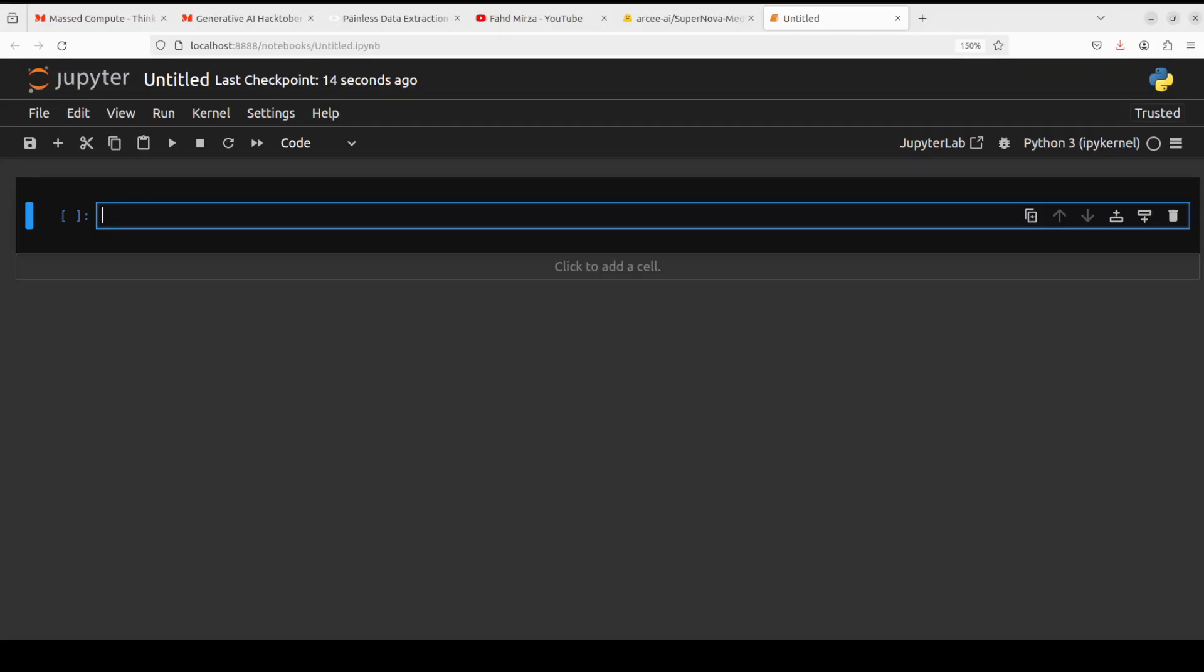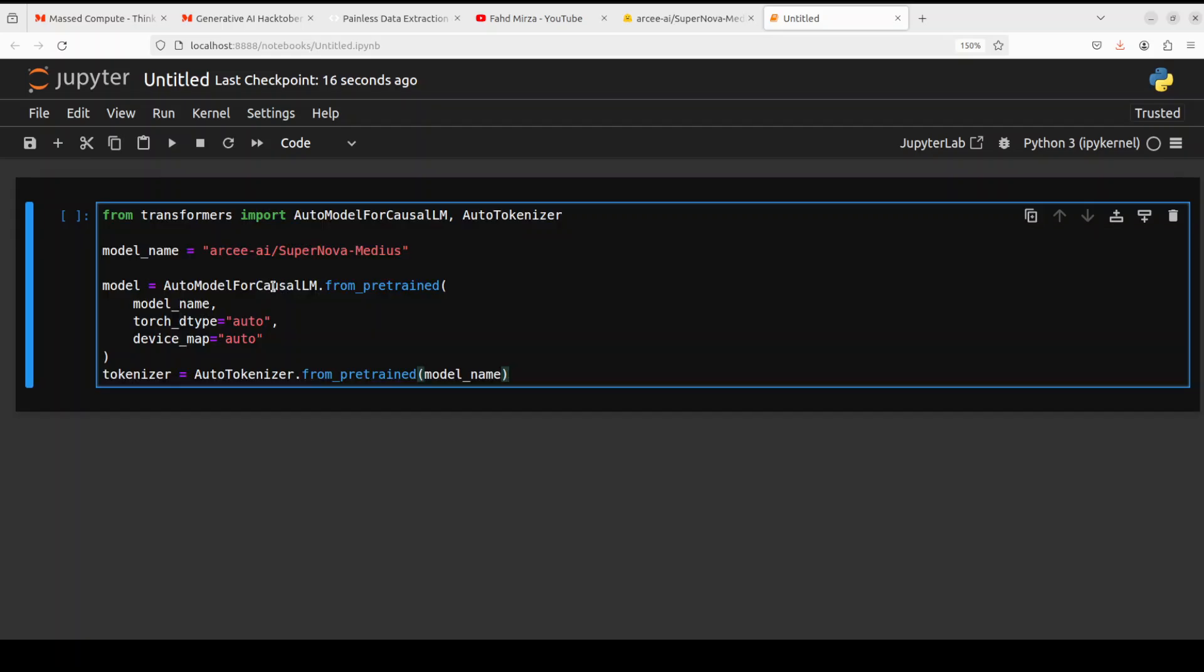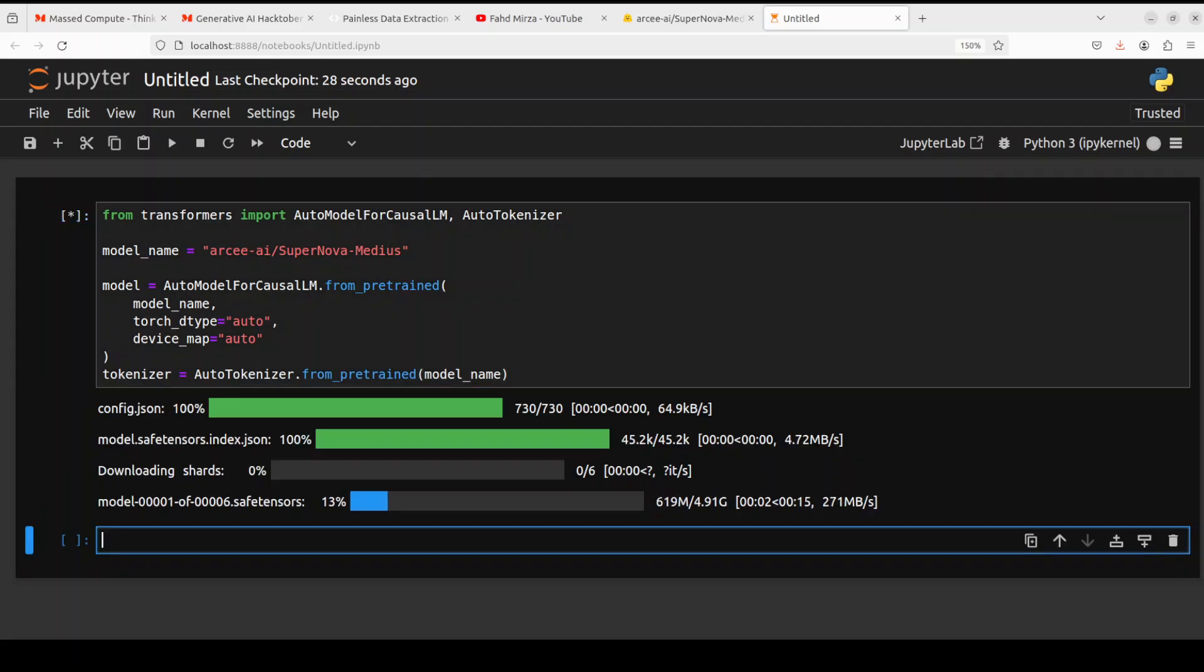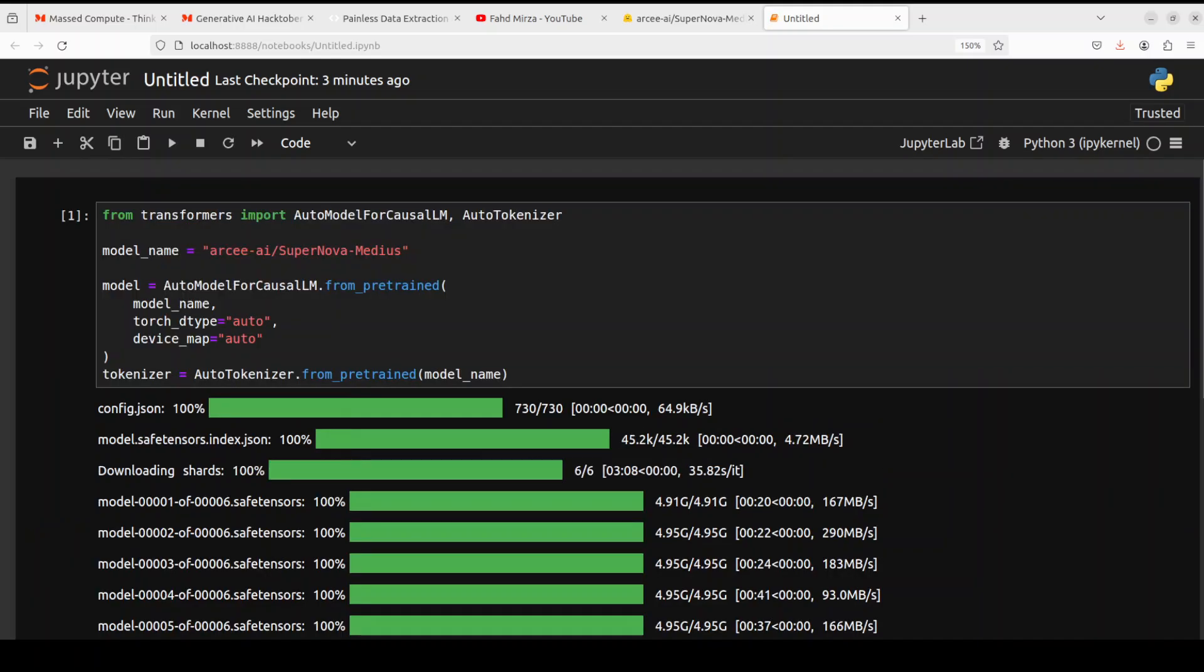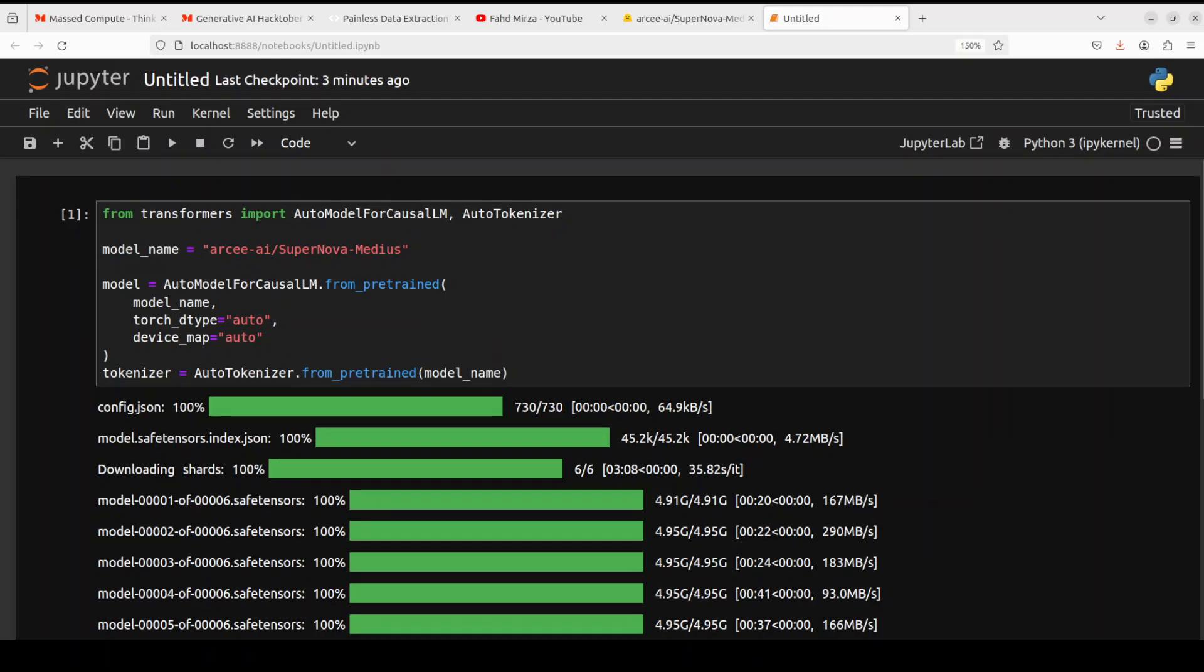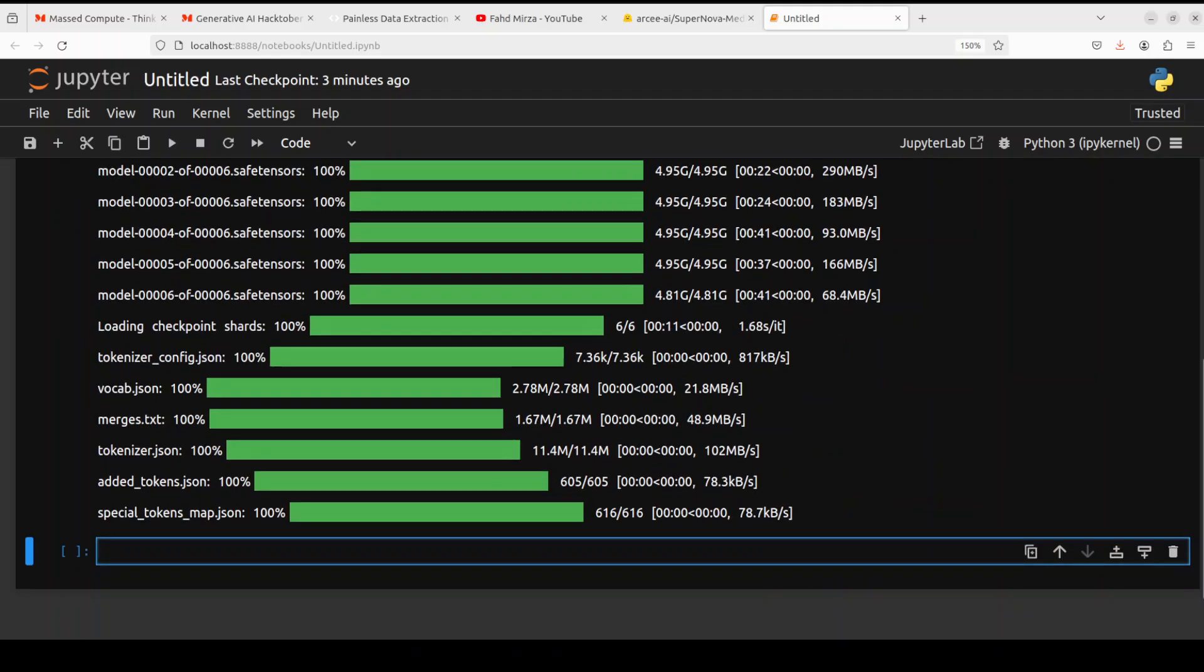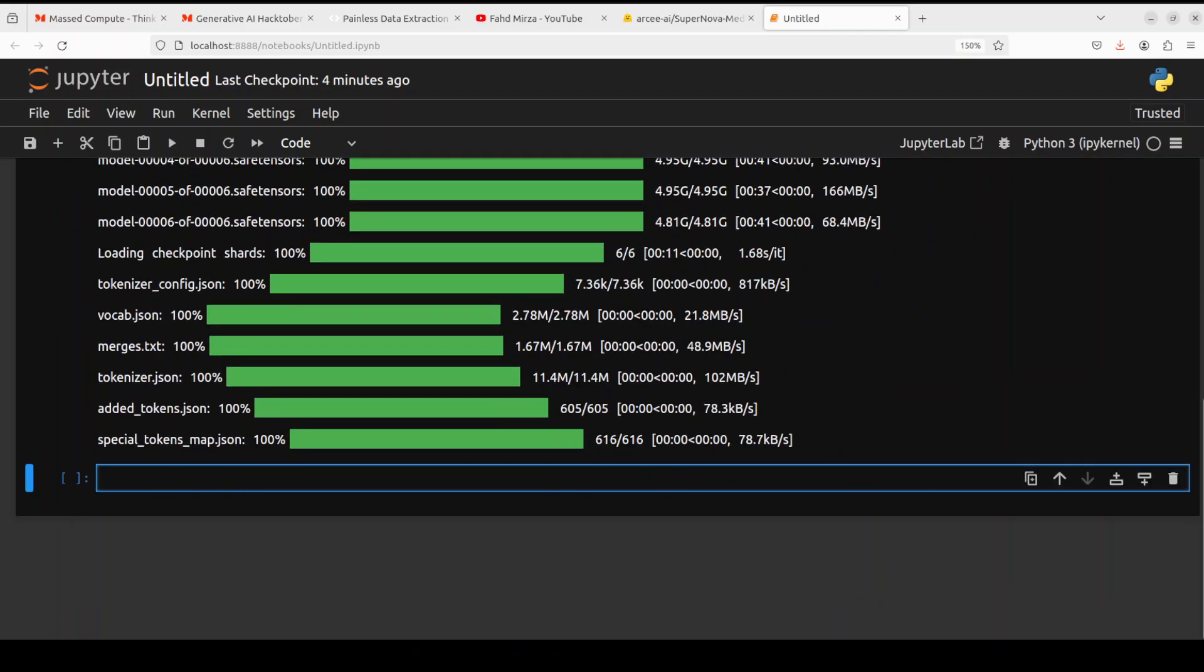So the Jupyter notebook is launched. Let's import the libraries and then download this model with the tokenizer. And the model has started downloading. It has six shards of around similar size. So let's wait for it to get downloaded. Model is almost downloaded. And the model with the tokenizer is now also loaded onto our GPU.